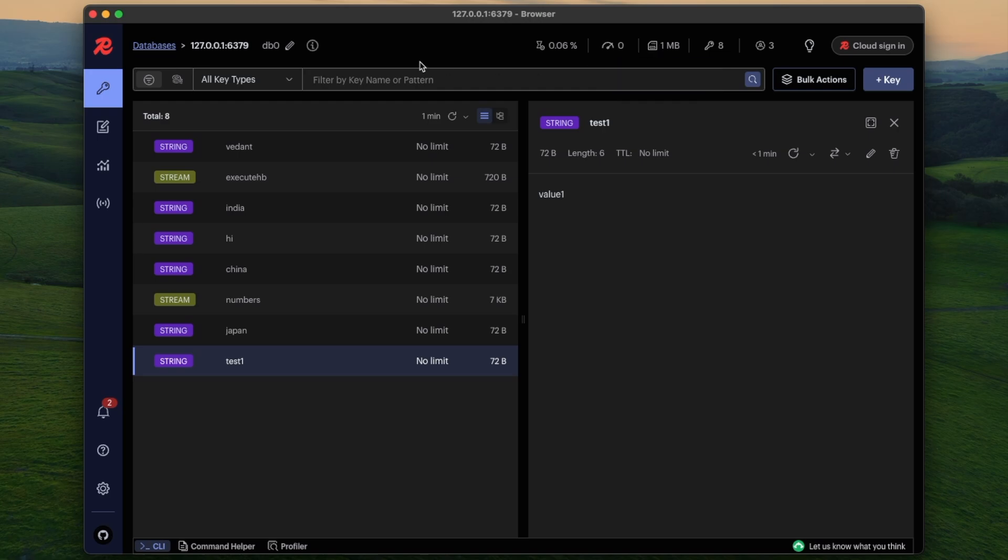So there are a lot of other things to explore in the Redis Insight. Thank you for watching, please subscribe if this video helps. Bye bye.